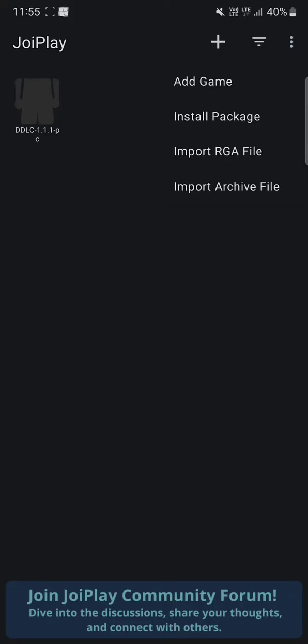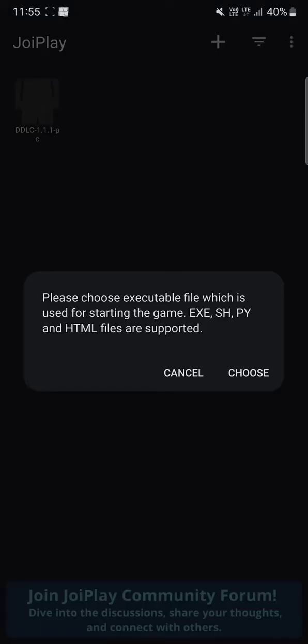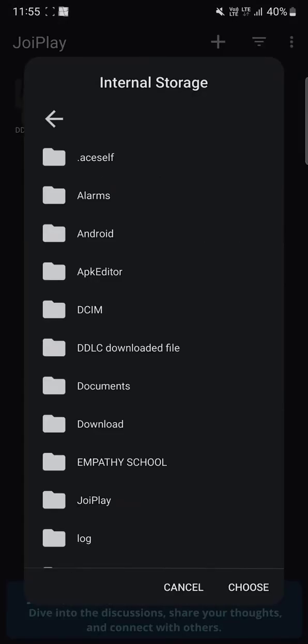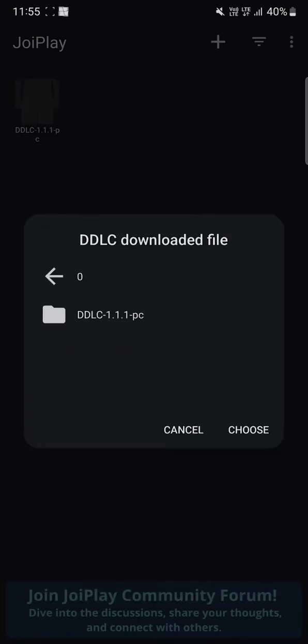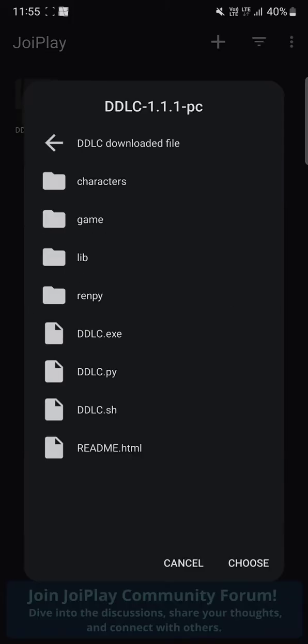You gotta just click on choose. Now what you gotta do is just go to the file where you extracted it. Mine is here. I extracted the file here. You gotta just open the folder where you extracted your file and click on